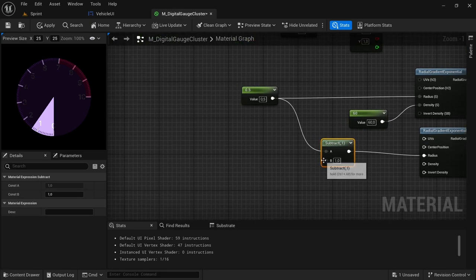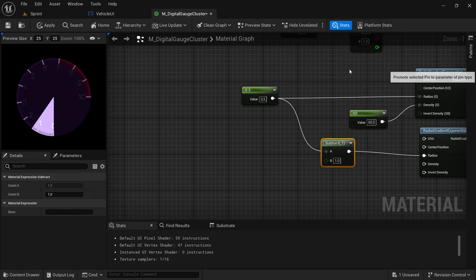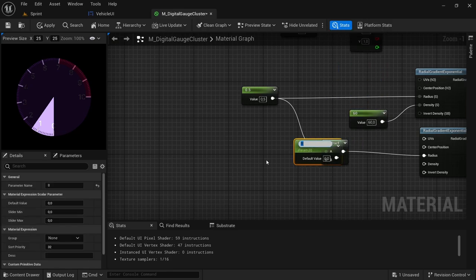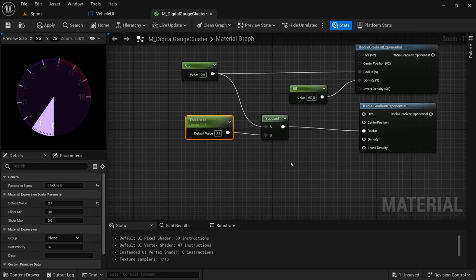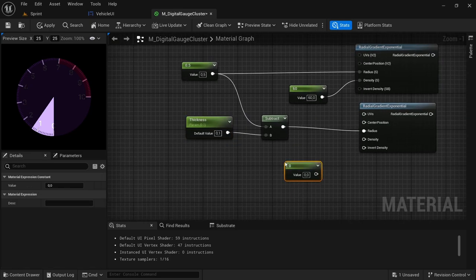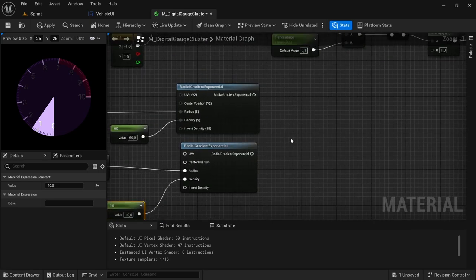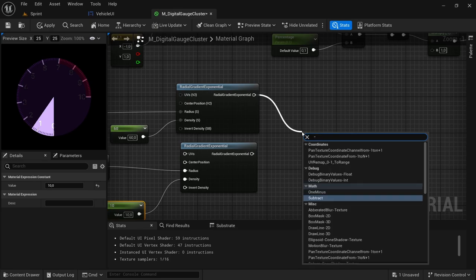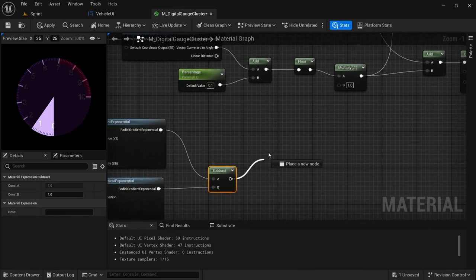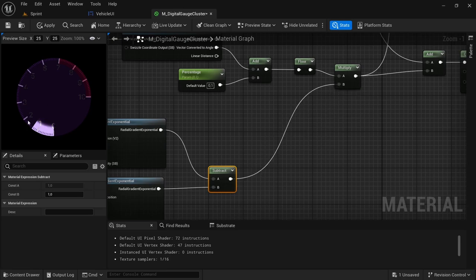And then by the B value, hover over the pin, right click, promote to parameter — I'm going to call this one 'thickness', set the thickness value to 0.1. And then I'm going to add another one vector — hold one, left click, connect that to the density — and then this value we are going to set to 10. And then from the top radial gradient exponential, drag off and look for a subtract, connect the bottom node to the B value, and then connect the subtract to the multiply B value. And then now we have this as the material.